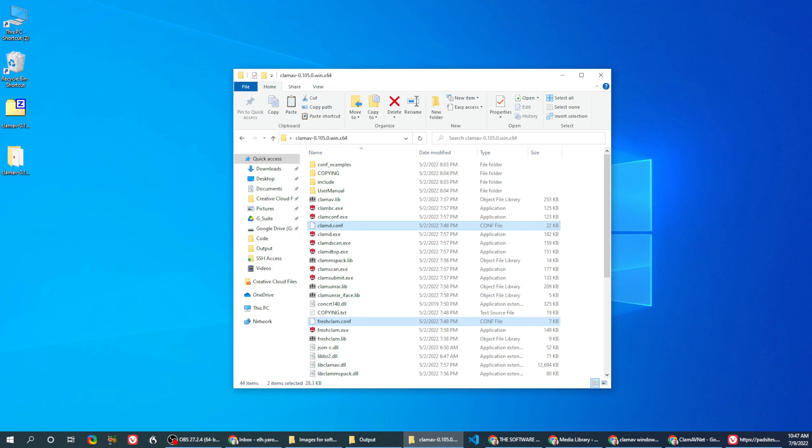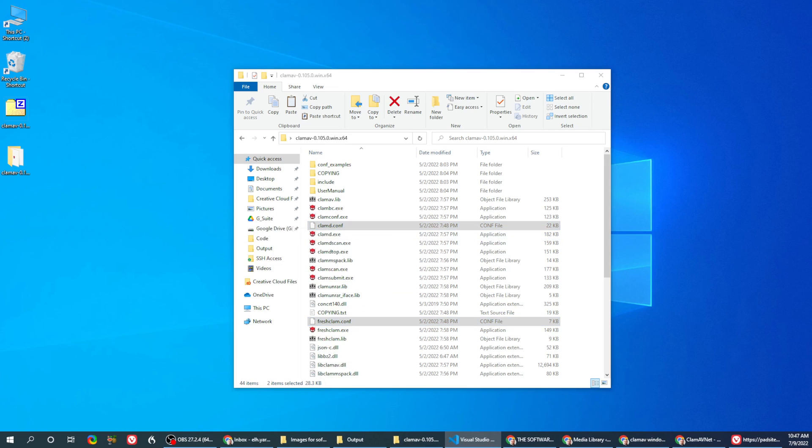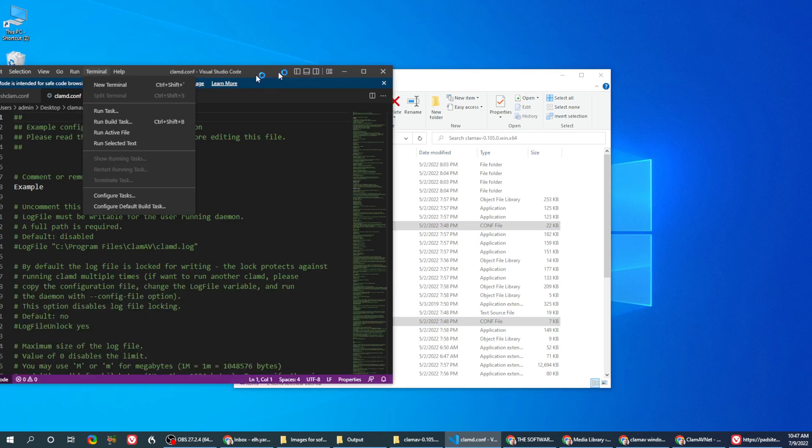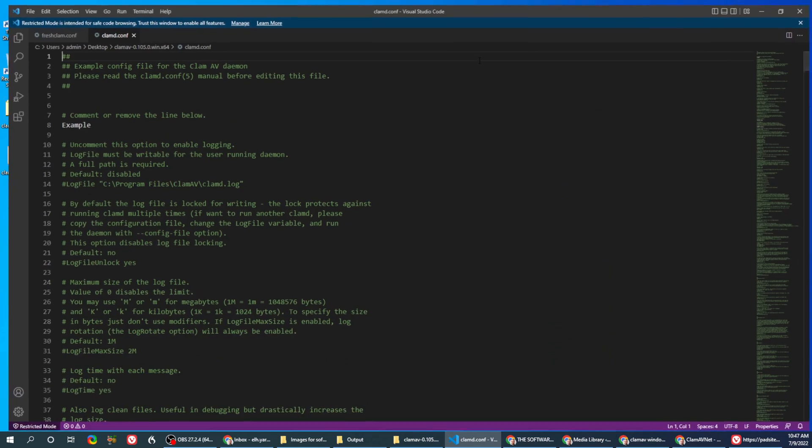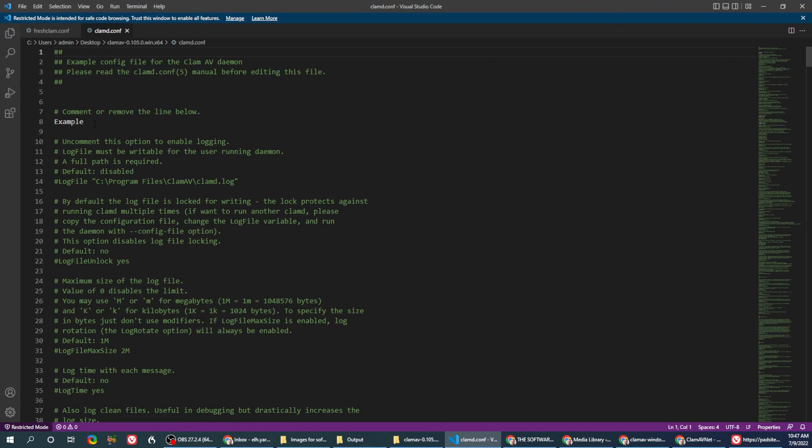Open it in your favorite editor and you'll see that they have the word example. Just remove the word example. Save it.